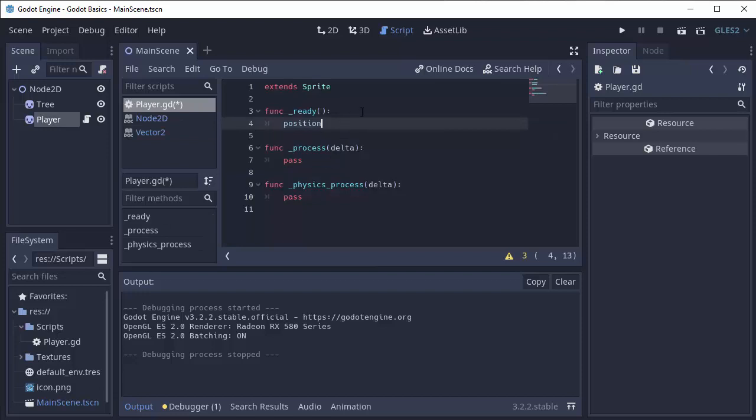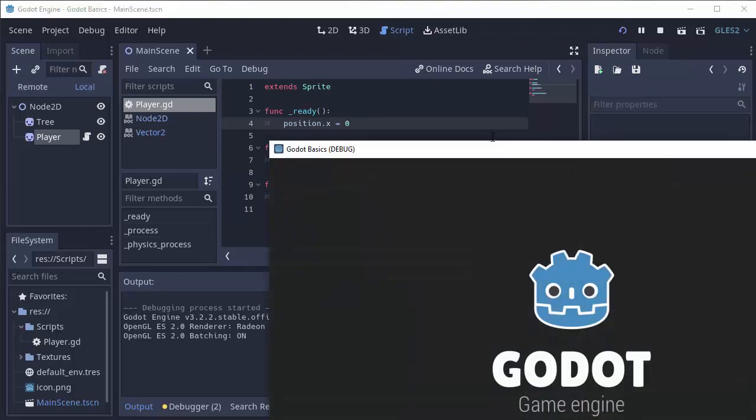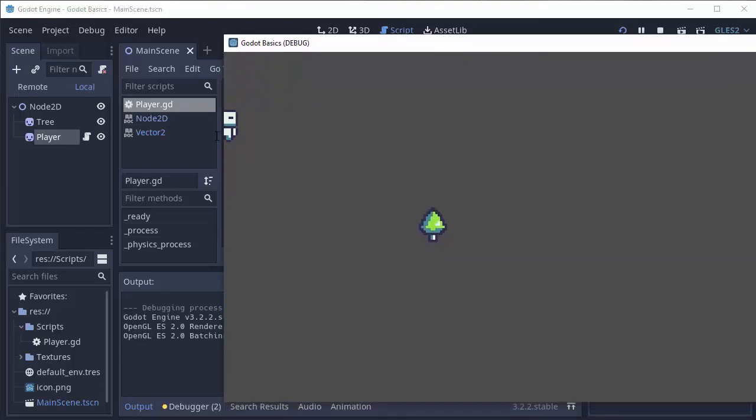So I can access its x component by doing .x. So let's say I want to set the x position of my sprite to 0. I can do position.x equals 0 in the ready function. And my position, horizontally, is now 0. We're on the left side of the screen.